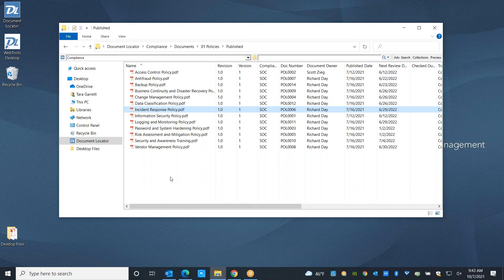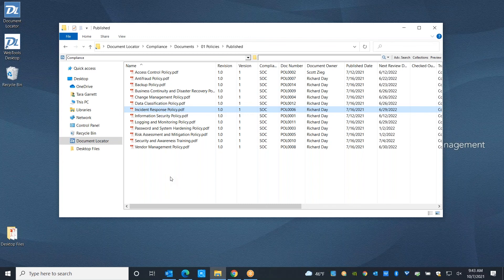We also see workflow utilized in a lot of other areas when it comes to contract approvals, sending project files back and forth between team members and making sure that everybody is fully aware of what the latest revisions are and that they approve of them.